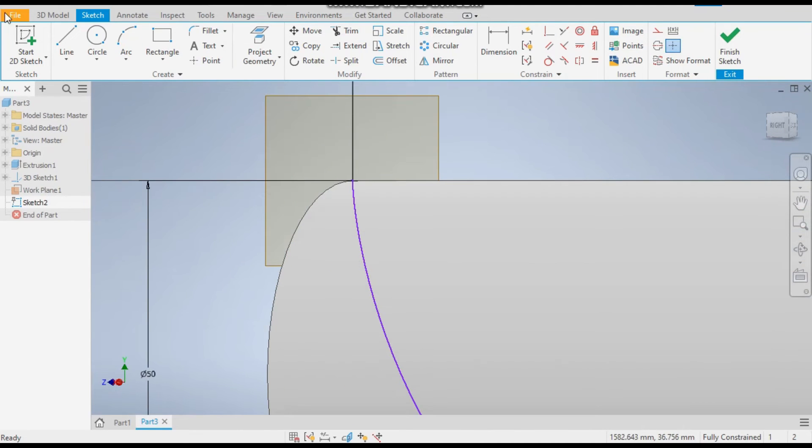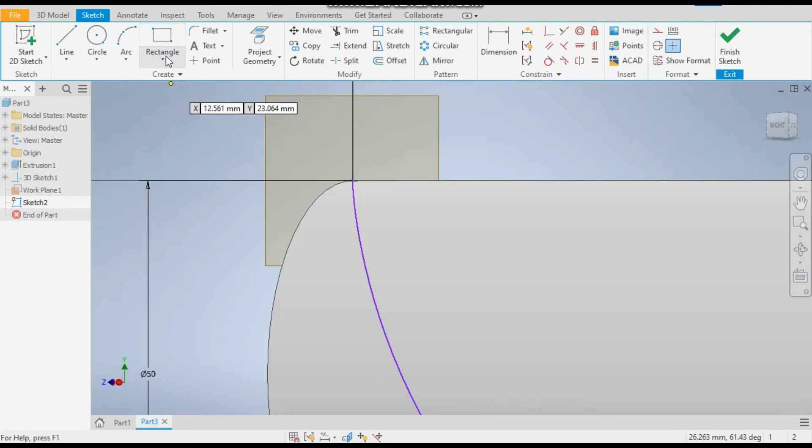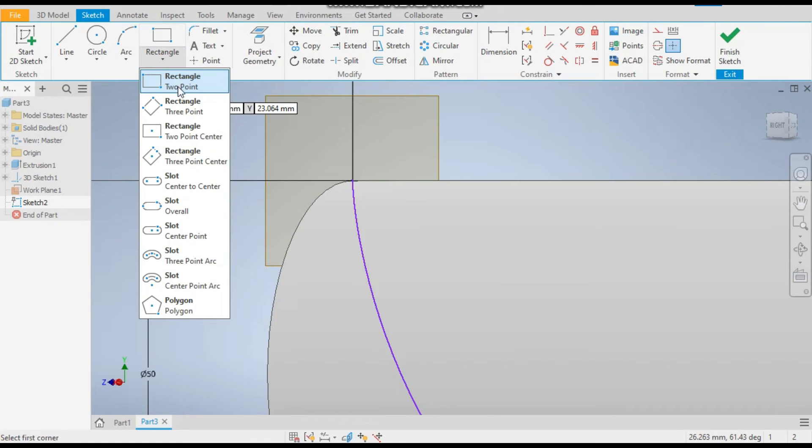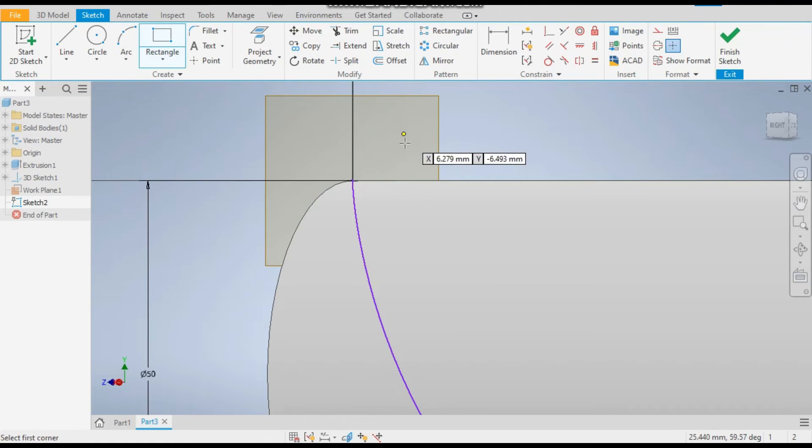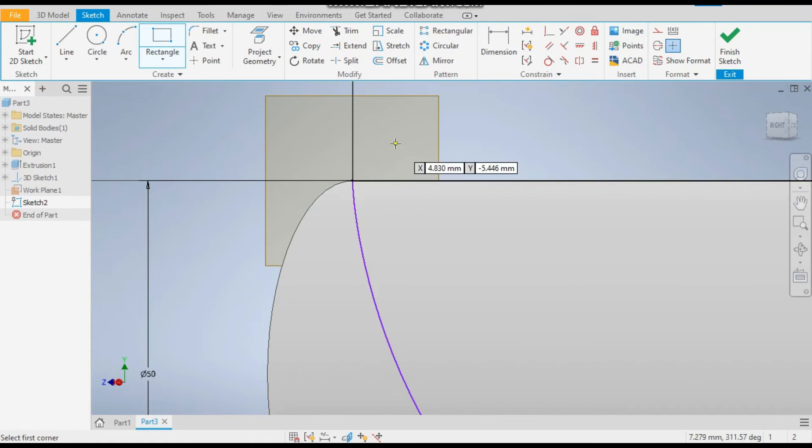Okay, we will place the start of this rectangle on this point where the helix curve will start.